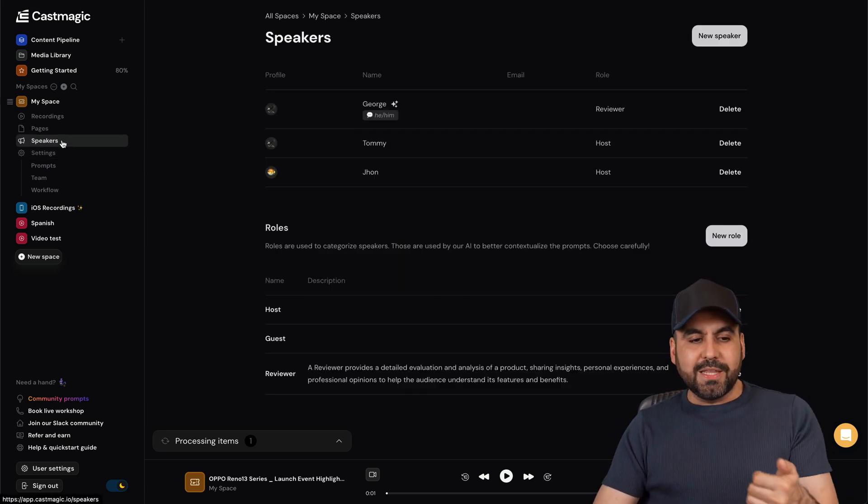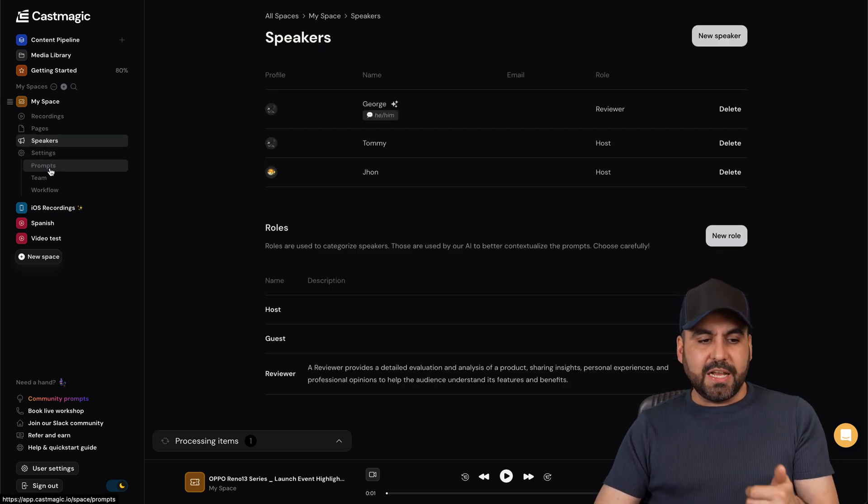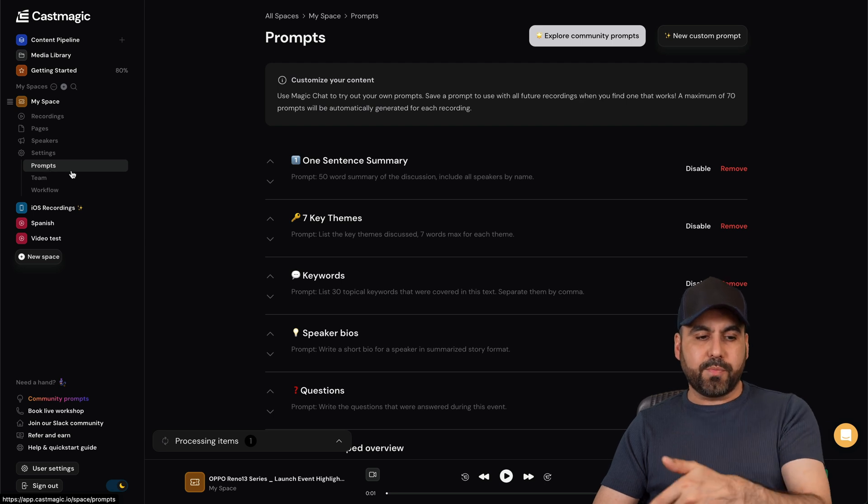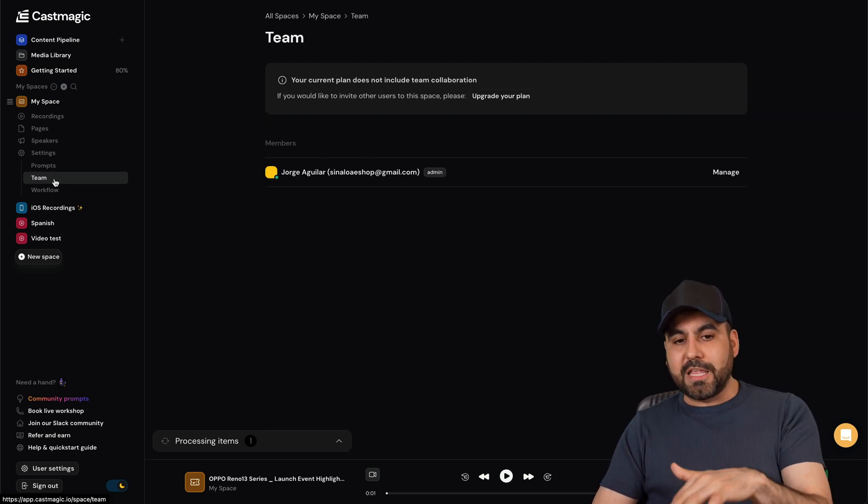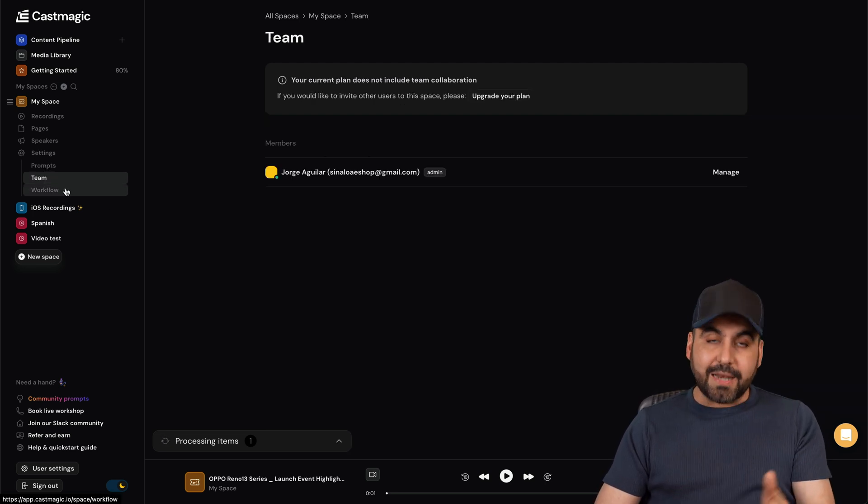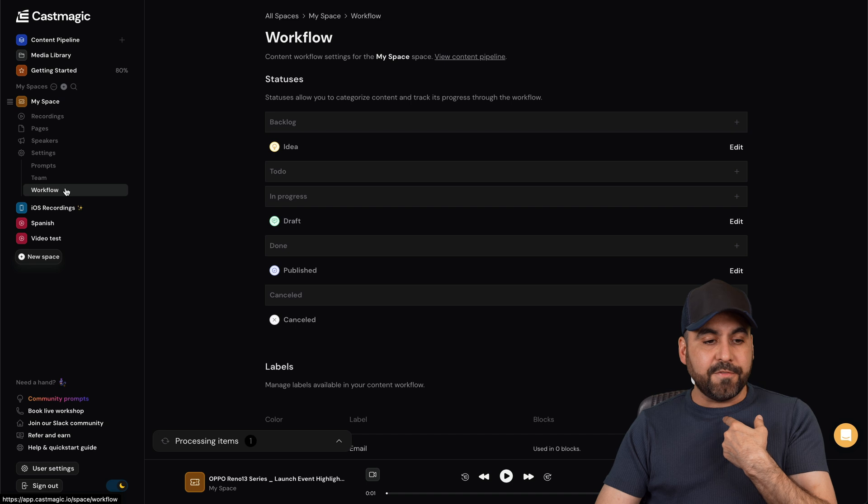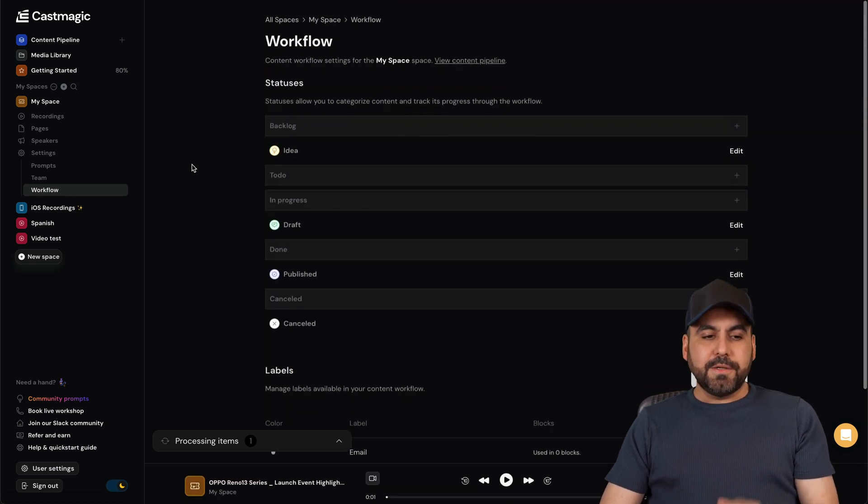You can designate speakers, you have your settings as I mentioned before, the prompts, teammates depending on the plan that you're on, you have available teammates or not. In this case I don't have, and the workspace information here.